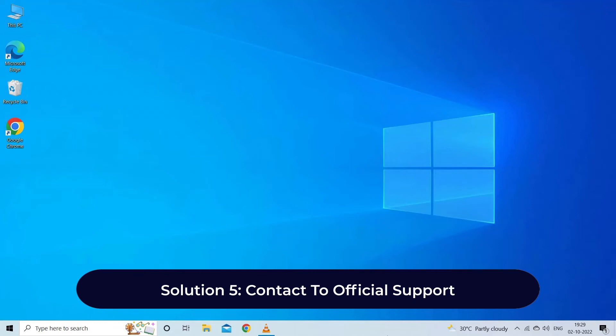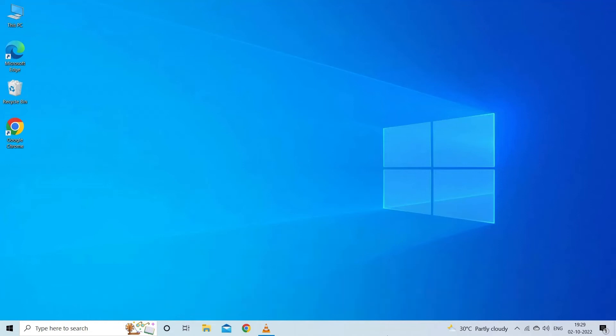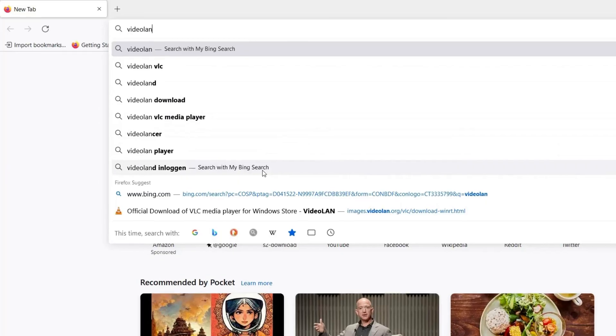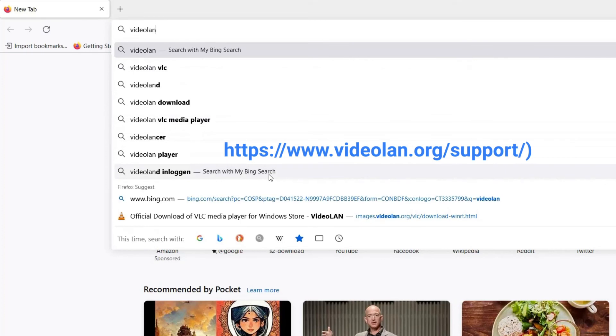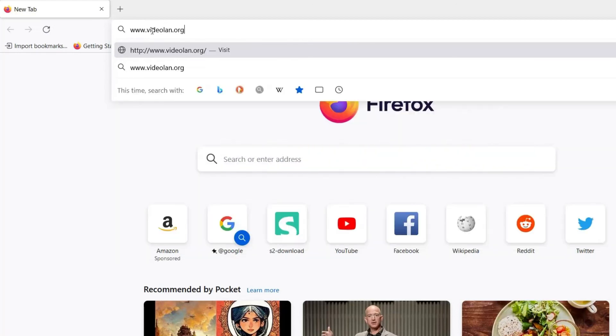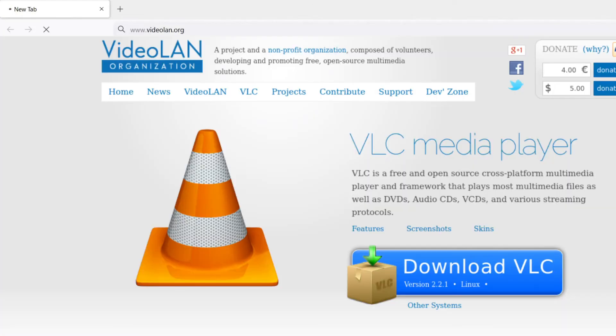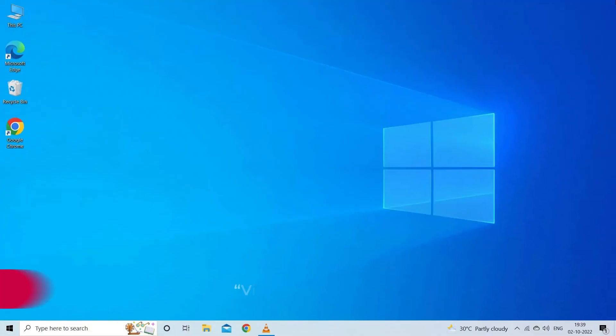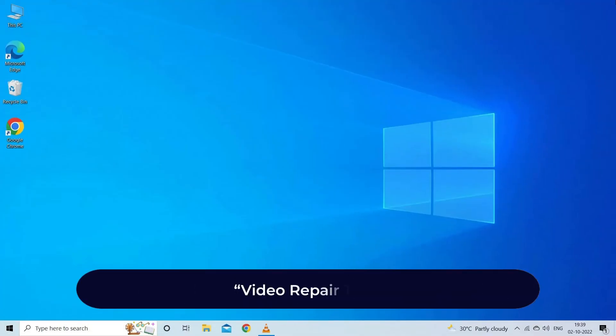Solution 5: Contact official support. The last resort that can help you to troubleshoot VLC "your input can't be opened" problem is to contact official support. Simply visit the VLC's official support https://www.videolan.org/support/ site and get expert help. They will definitely help you to fix VLC error "your input can't be opened" successfully.